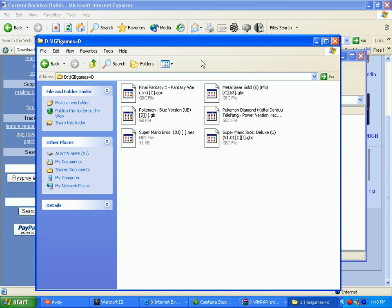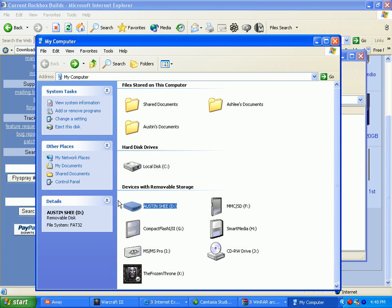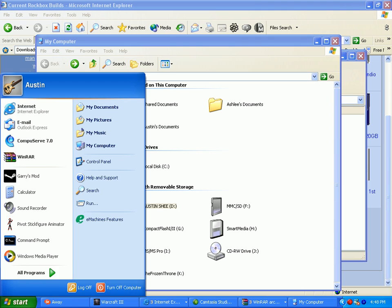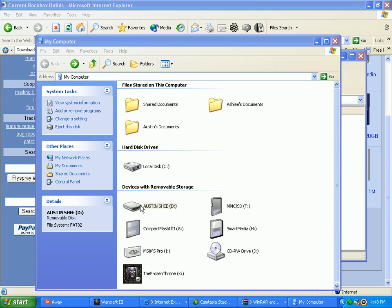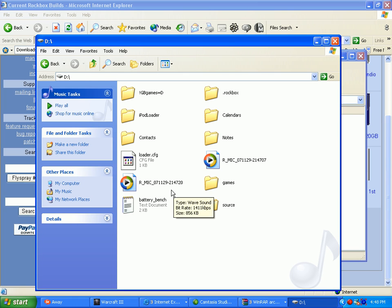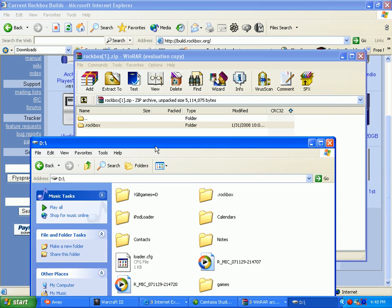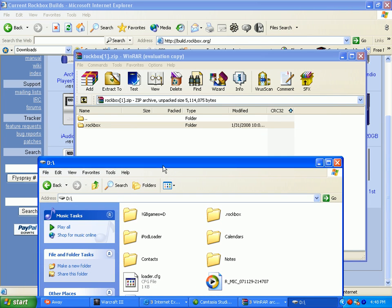But what you're going to do is you're going to go to your my computer, and your start menu. And then you're going to go to whatever, you have to have your iPod plugged in for this. You're gonna go to whatever your iPod is.